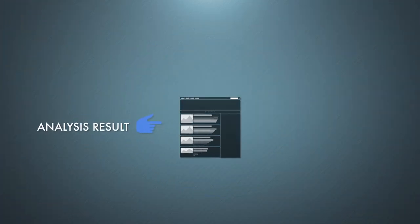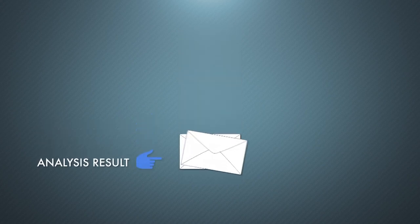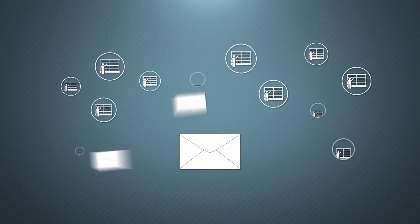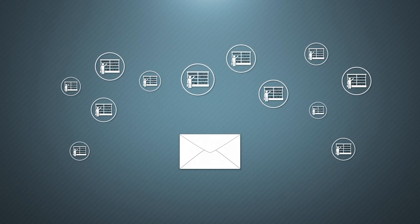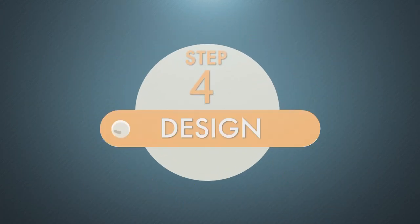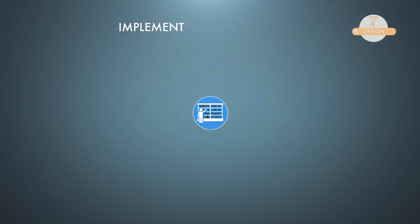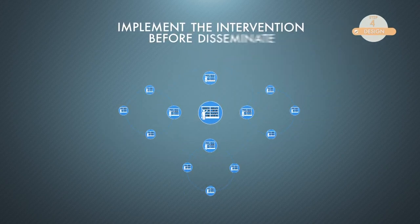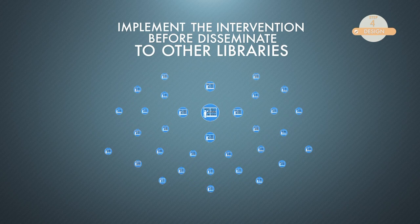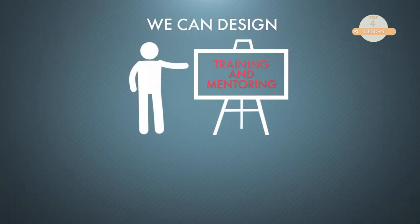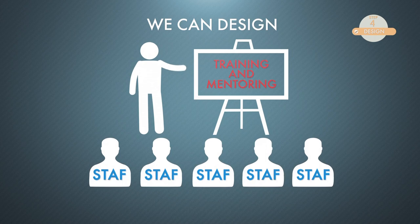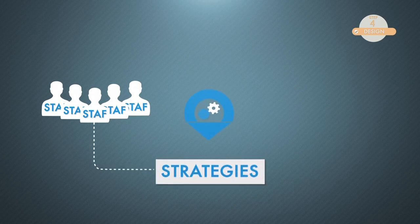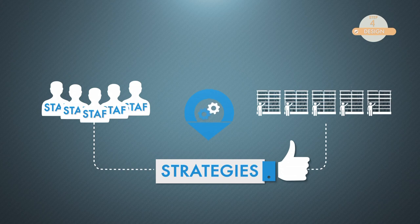Our next task is to share what we have found with other libraries. Therefore, the fourth step is to design and implement the intervention before we disseminate to other libraries. We can design training and mentoring for the library staffs. After participating in training and mentoring, we, of course, expect the staffs to be able to apply such proven strategies to develop their own libraries.